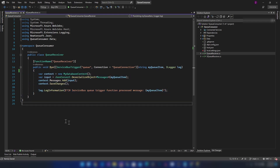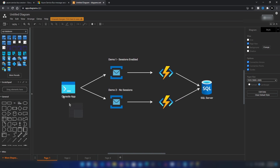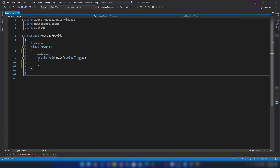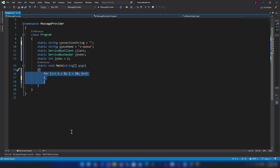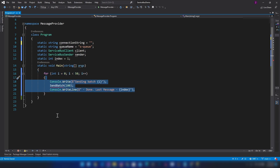Now I'm creating the console application sender. First I need to add variables to store the connection string, queue name, and related settings. Then I'm setting up a loop to send messages in batches — sending one by one would be inefficient. The loop will send 50 batches, and inside each iteration it calls a function that sends a batch of 100 messages.